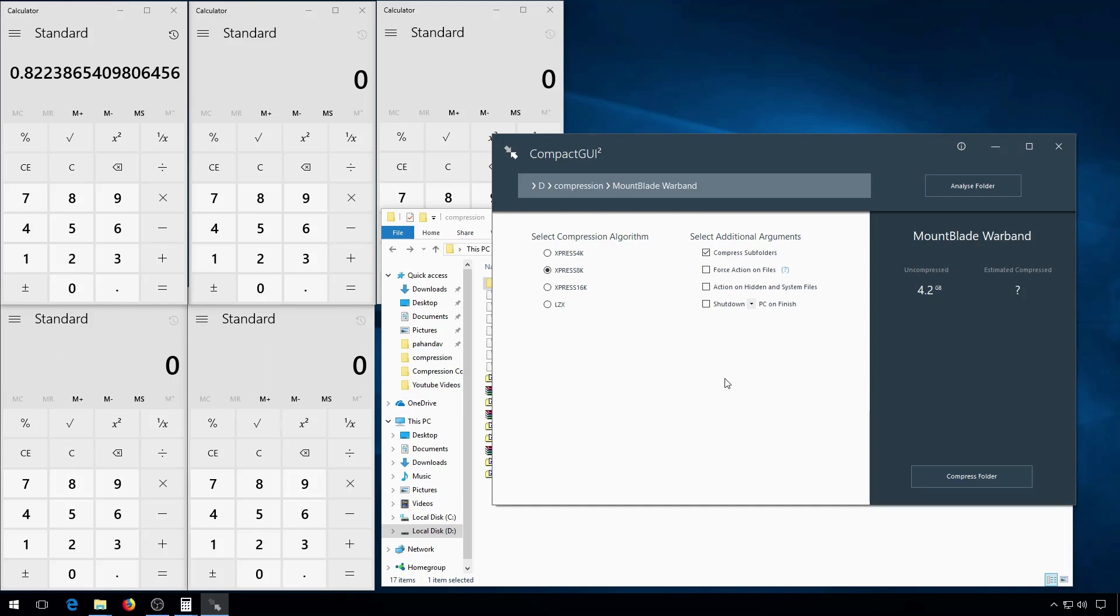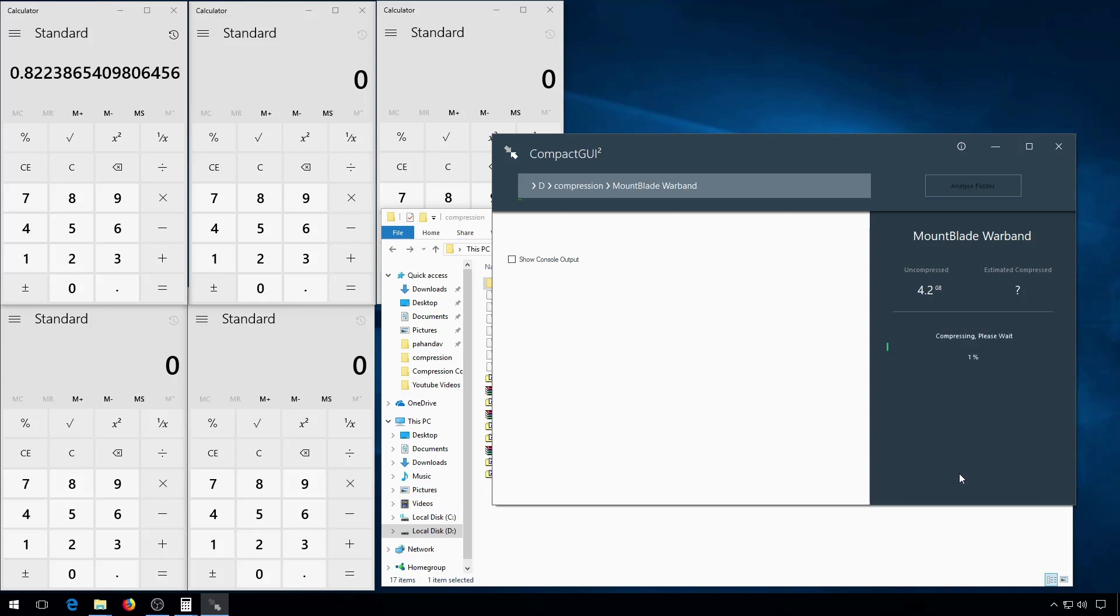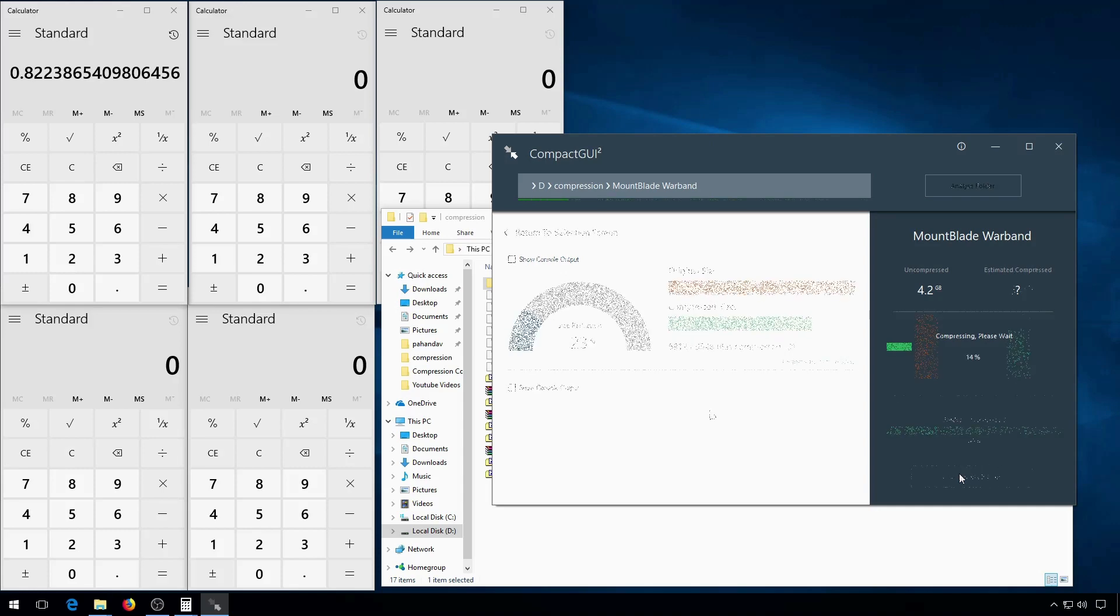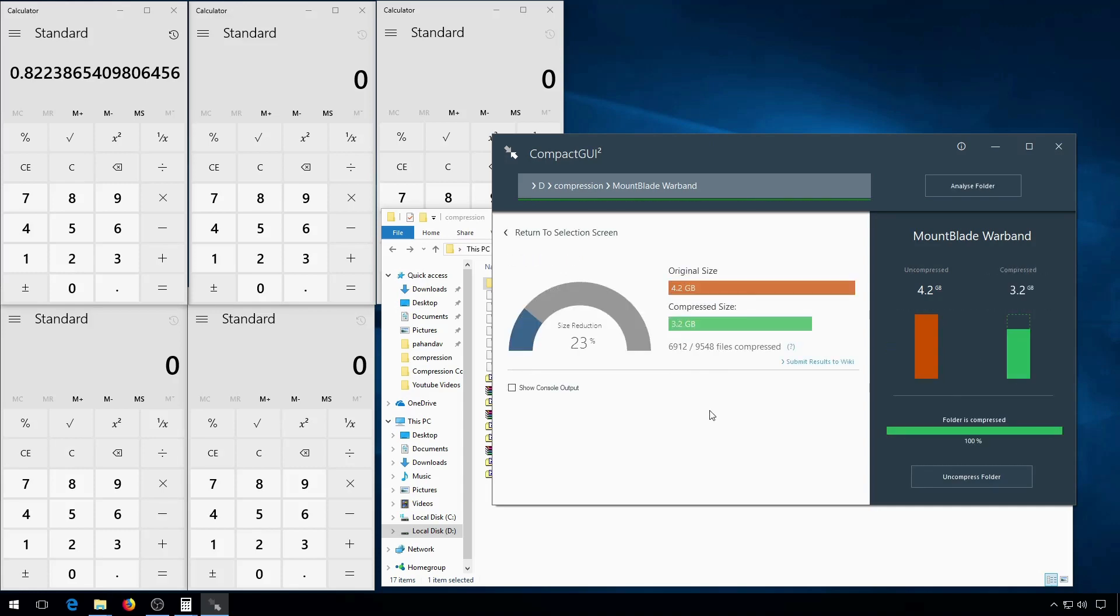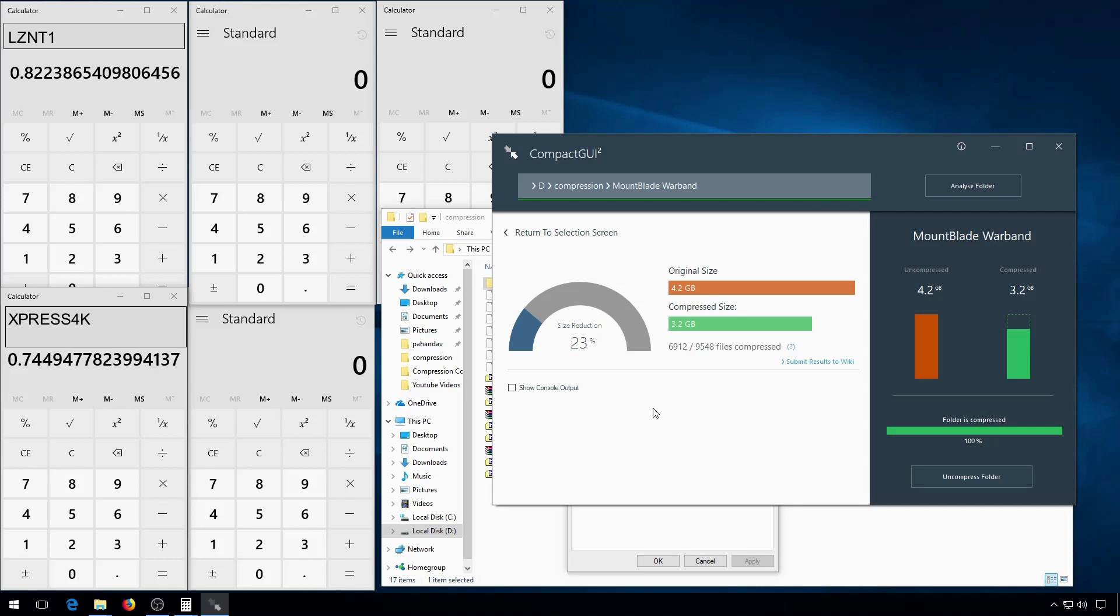There are four different algorithms built into Windows 10. The first of these is Express 4K. It does a decent job and doesn't tax your computer's resources too much. This says it's gotten a size reduction of 23%. Over here it says it's 74.5%. There might be some kind of bug in either Compact GUI or Windows that is causing this discrepancy.